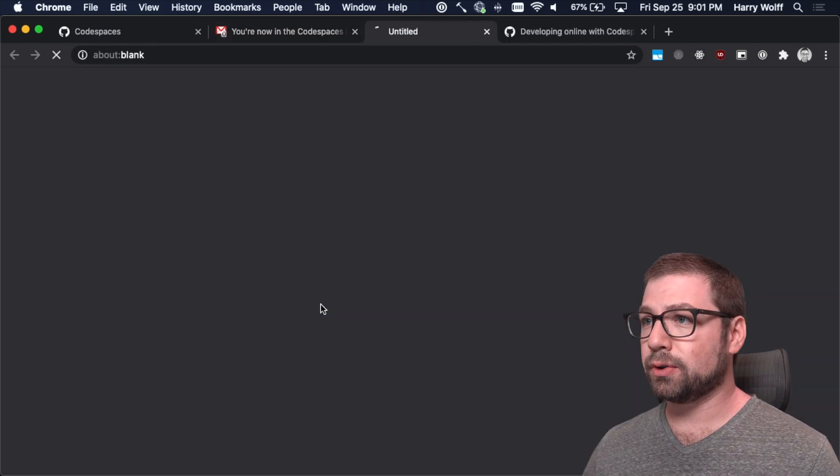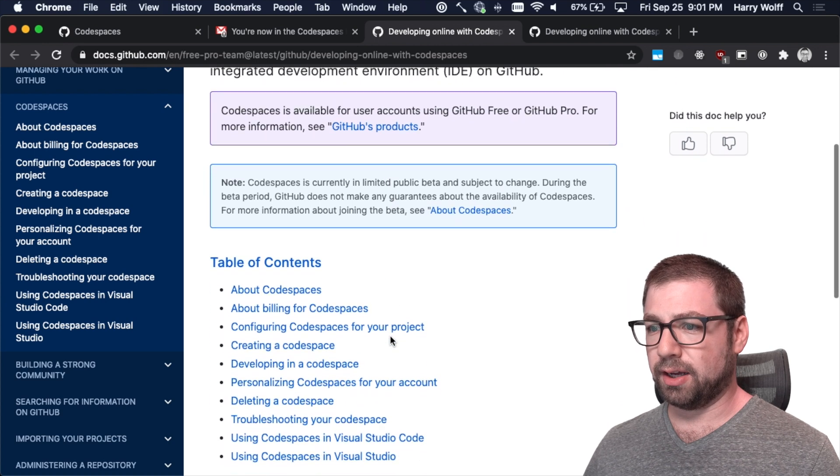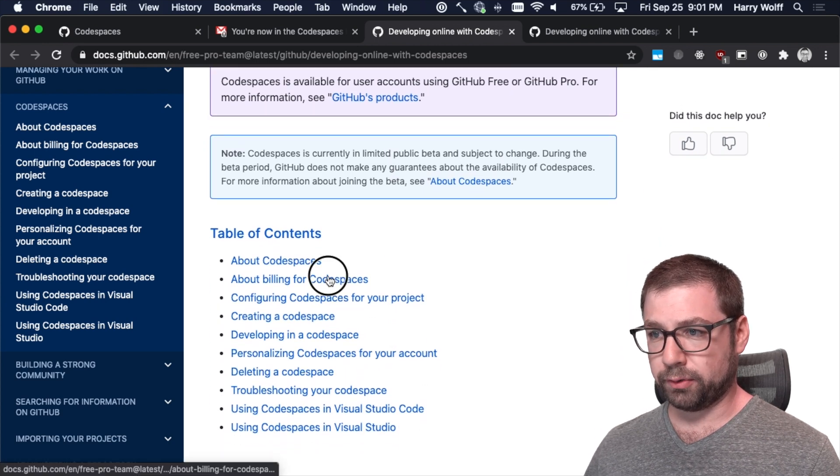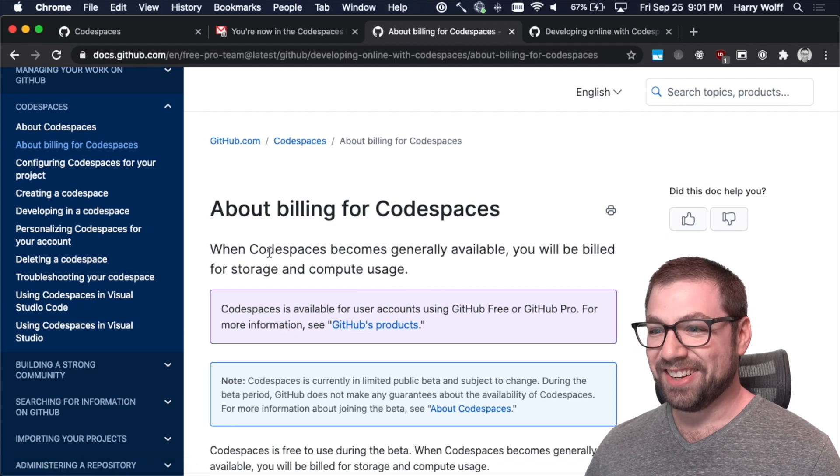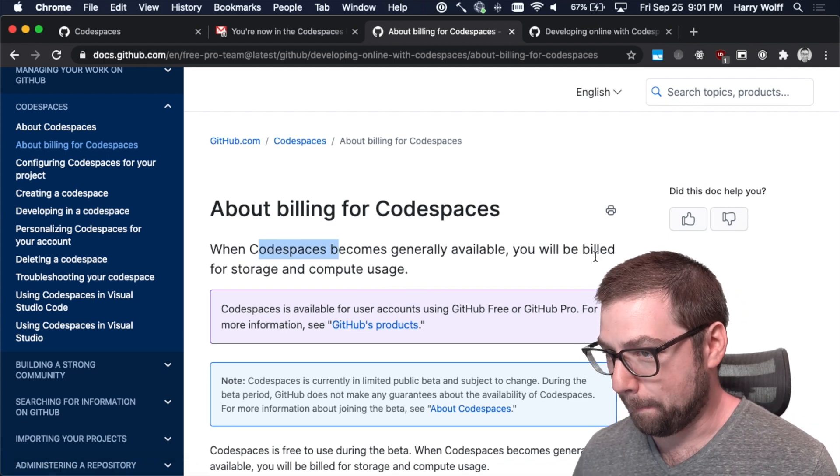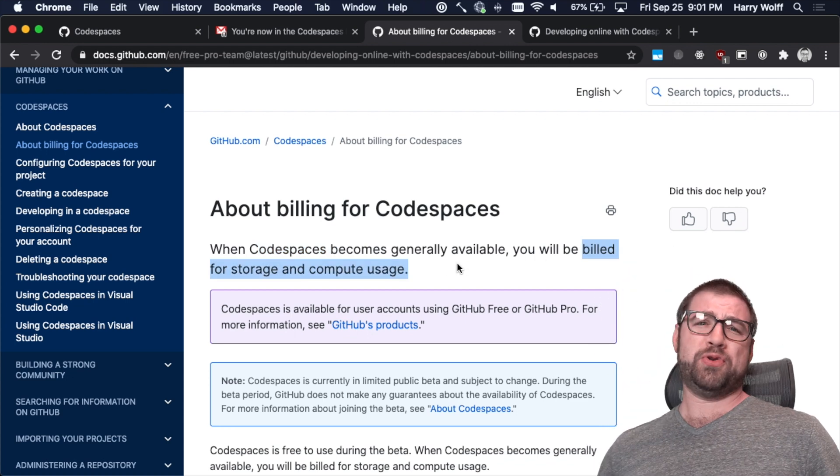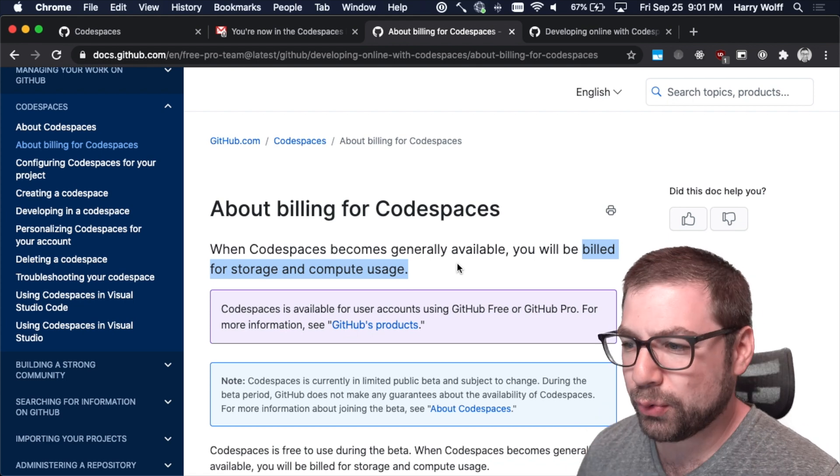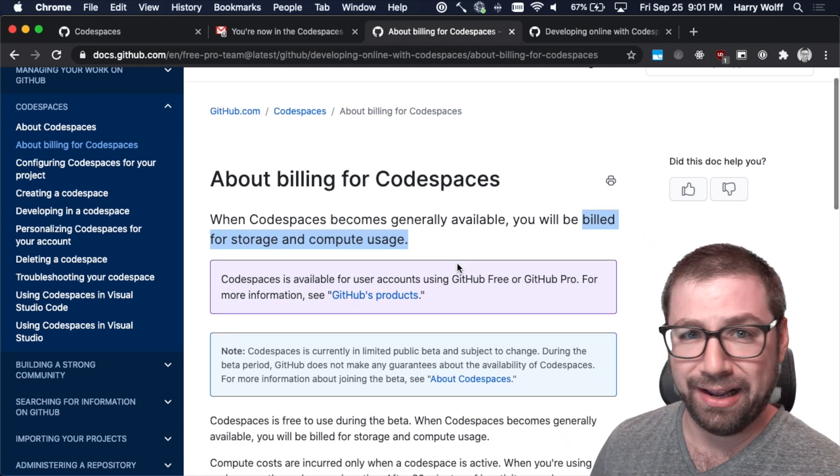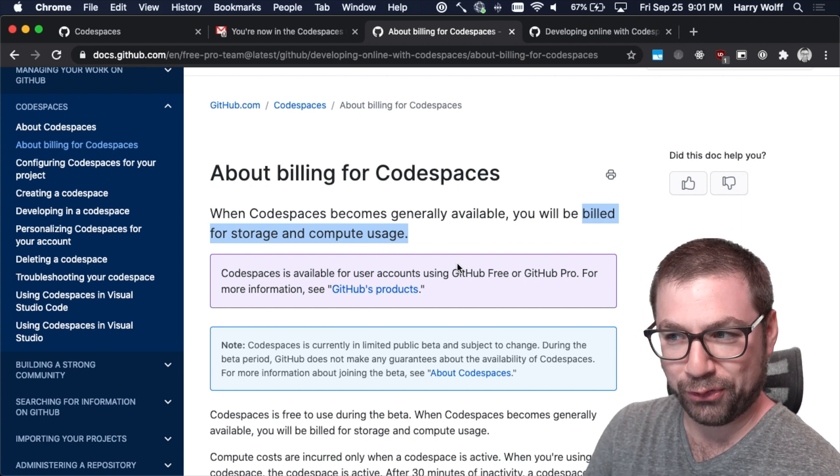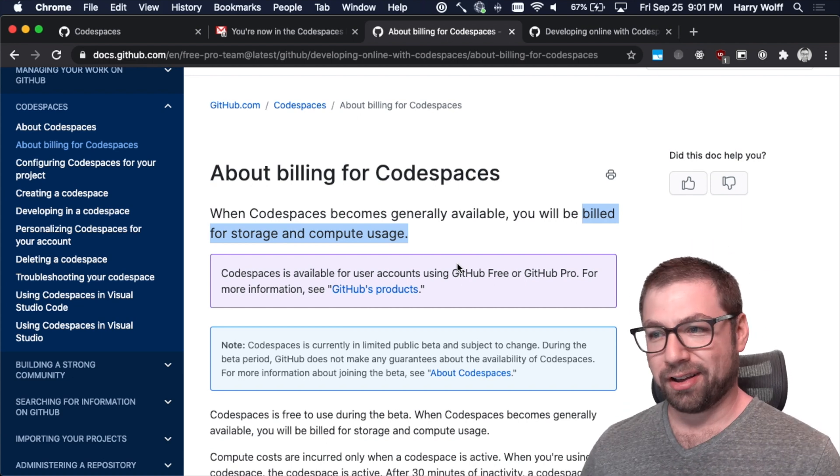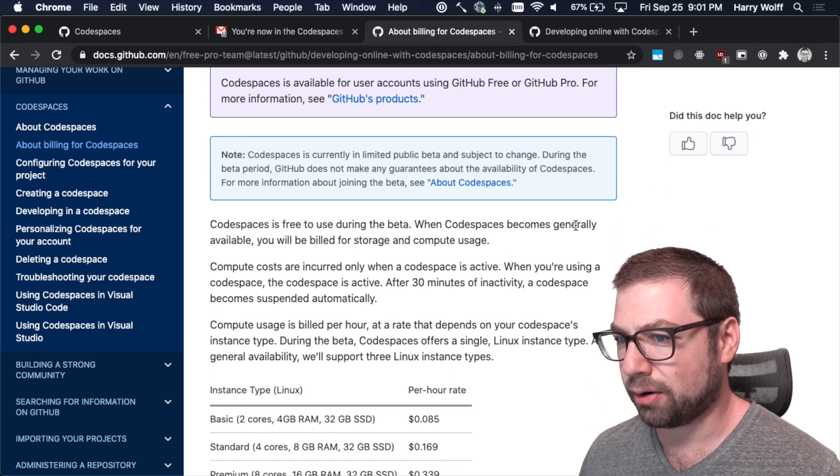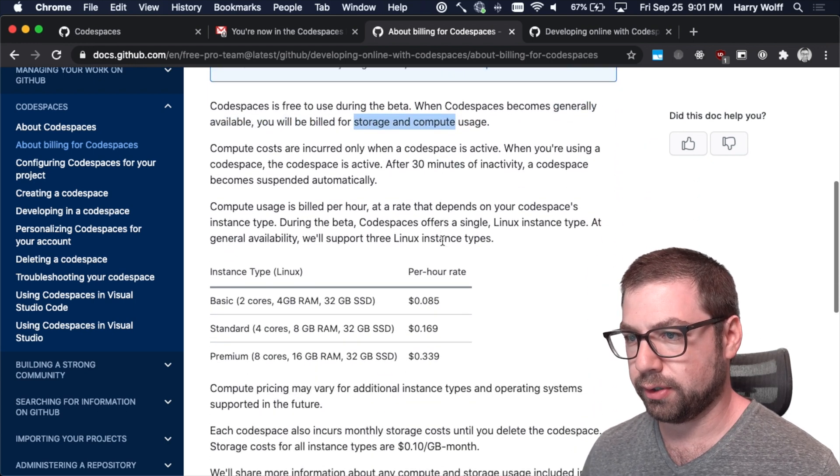Learn more about billing for Codespaces. How dare you? When Codespaces become generally available, you will be billed for storage and compute usage? How could you? GitHub, nay, Microsoft, just give me this for free. I'm sure you can carry the load of that. But when it's generally available, you'll be billed for storage and compute usage.